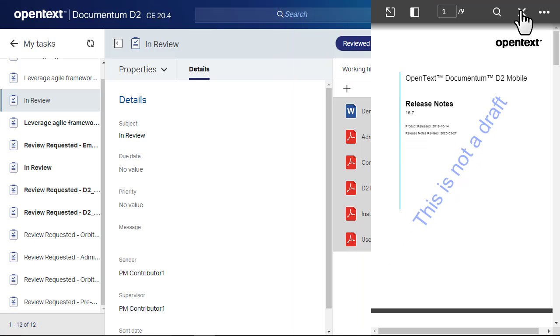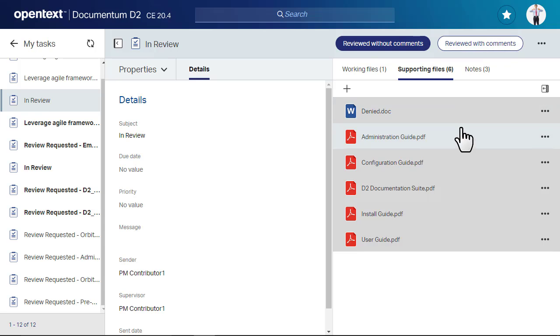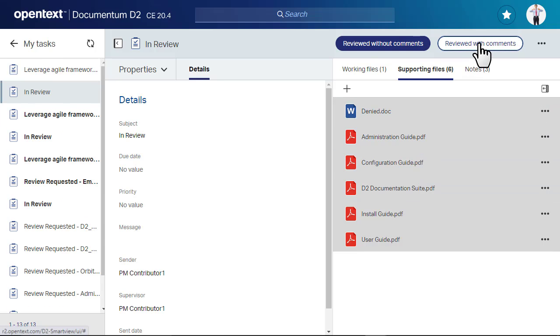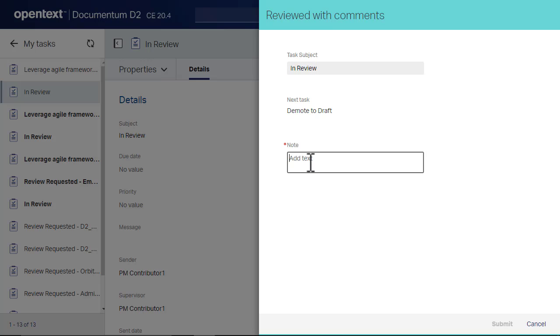When you are ready to move your task to the next stage, take a look at the buttons in the header and click the appropriate response.